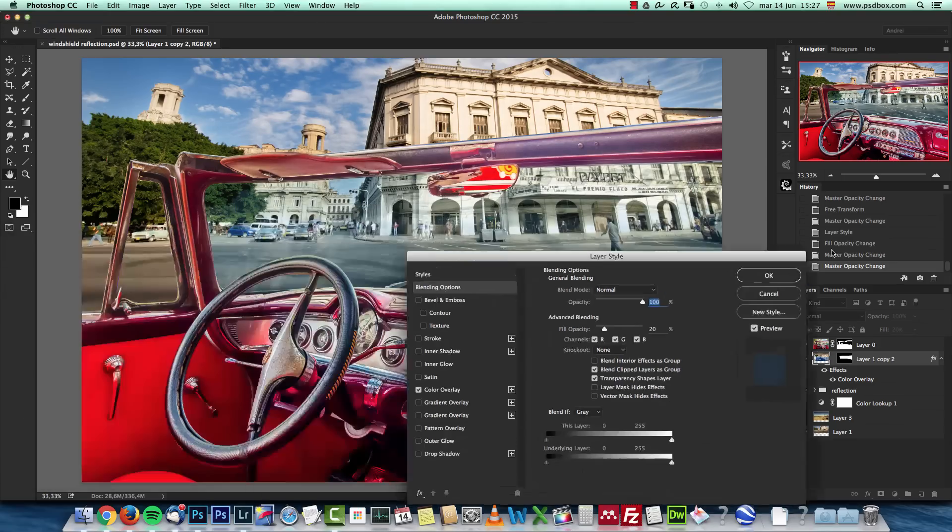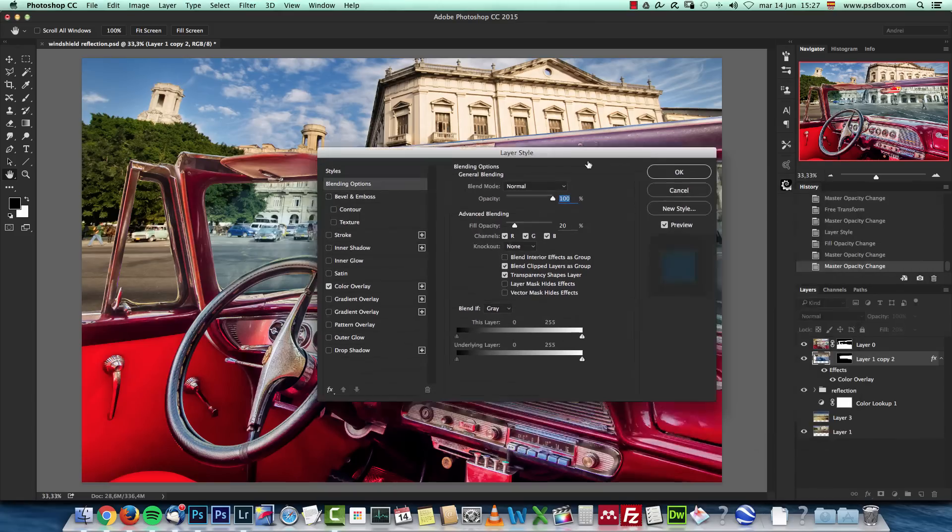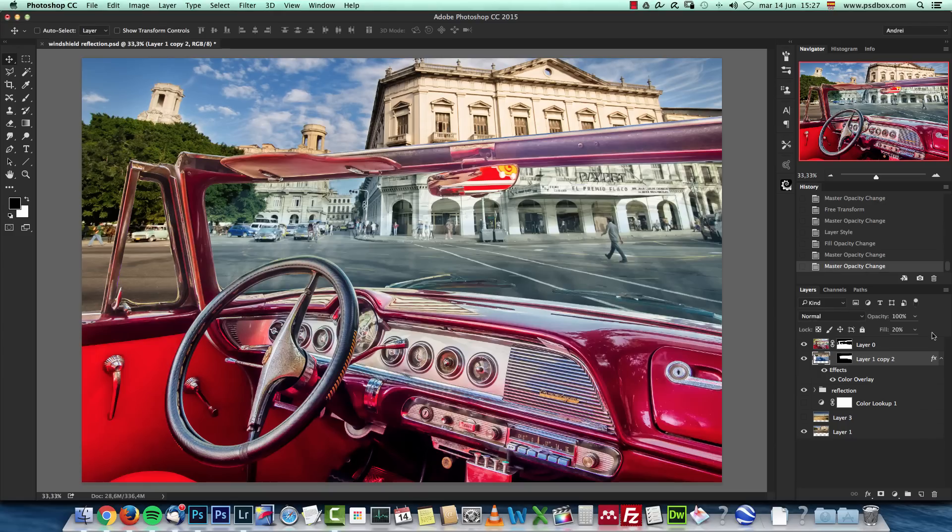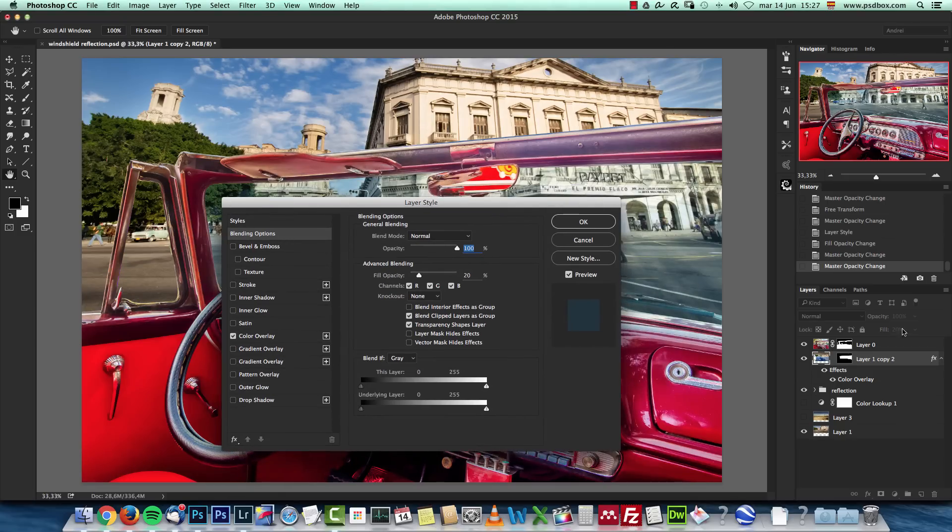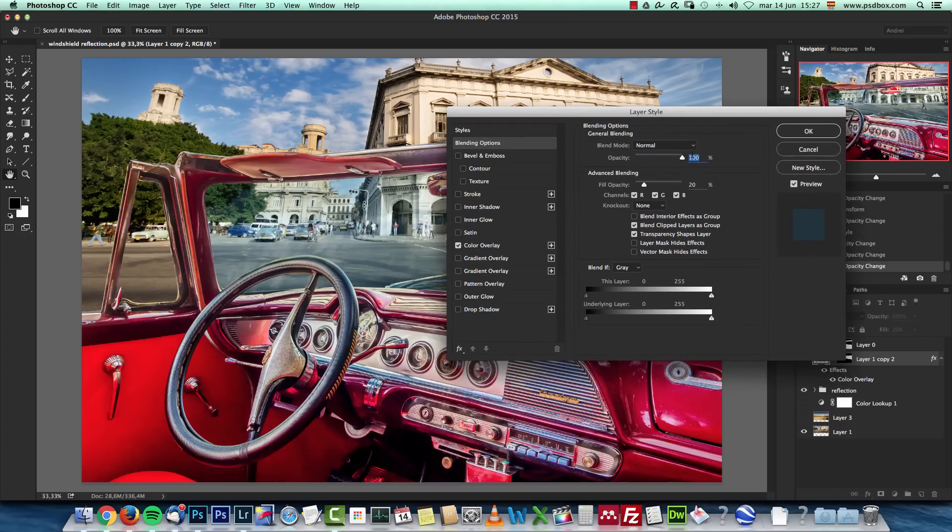So 100 will be a lot more visible. Otherwise if you leave the opacity here to 100 and drop the opacity instead of the fill, even though it's at 100 it will actually be visible at 20 because the opacity also affects layer styles.